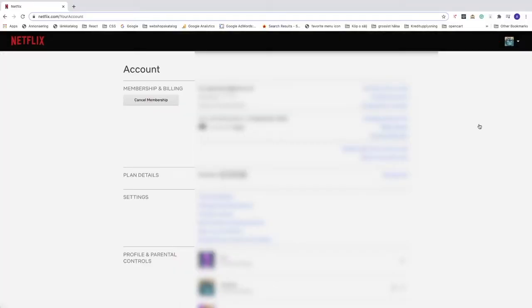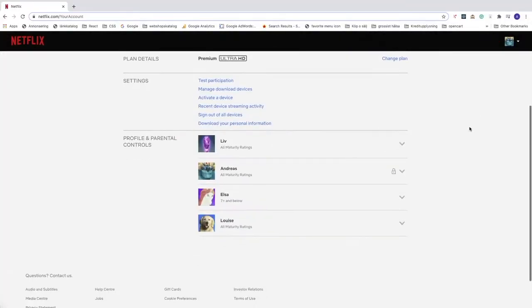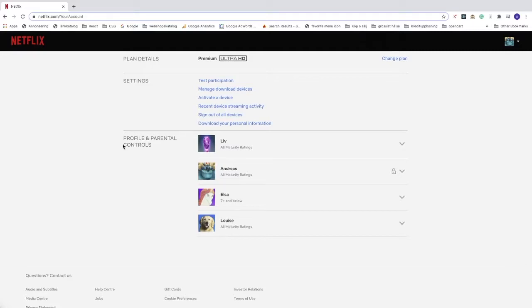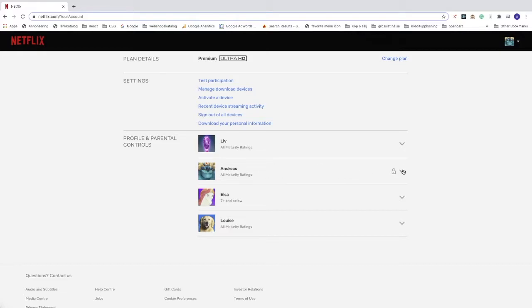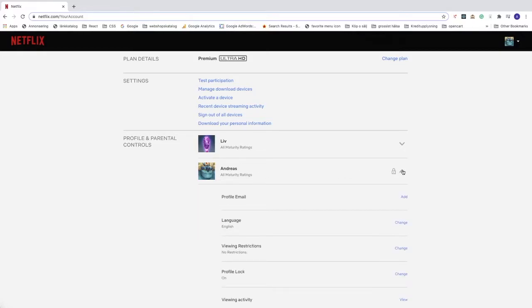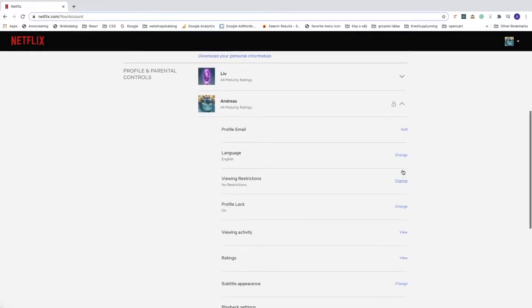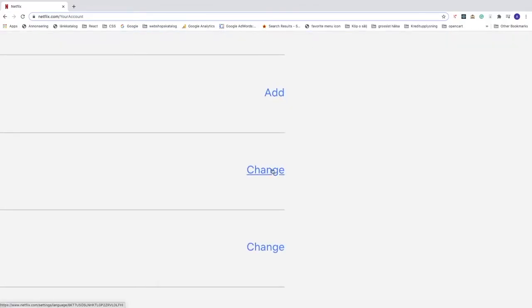Now under account, go down to profile and parental controls and choose your profile. I'm going to choose mine. Go down until you see language and click on change.